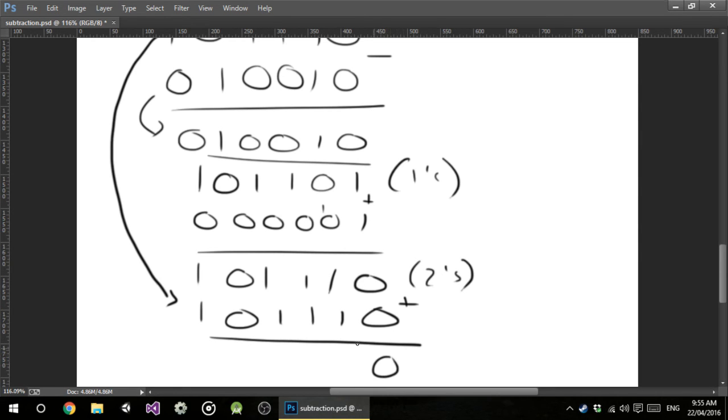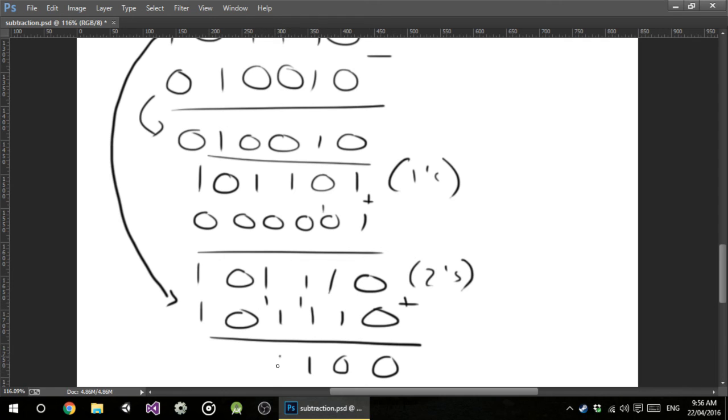You get 0. 1 plus 1 is 0, carry the 1. This one's a 1, carry the 1. This is a 1, carry the 1. That's a 1. That's a 0. There's our carry. Get rid of him. And we've got our answer.